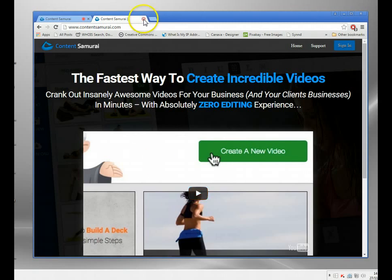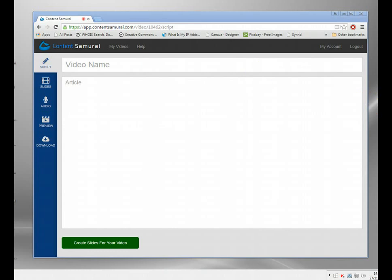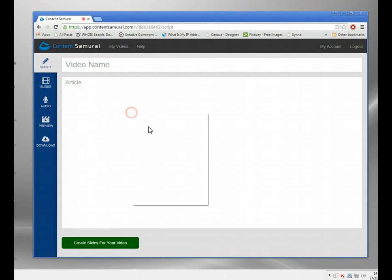Here's my Content Samurai account. I'm going to create a video now and show the steps involved. Basically what you do is put your text in here — you can use any text, write a little script. The quickest way, if you want to create lots of videos fast, is to use articles you've written or content from your website. Sales pages are good for that kind of thing.